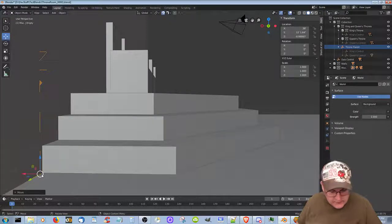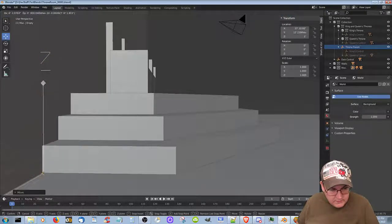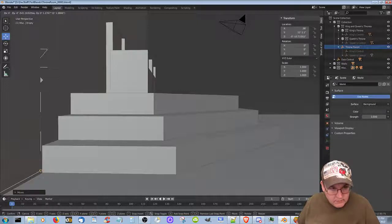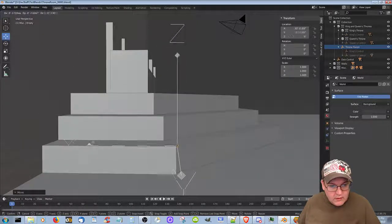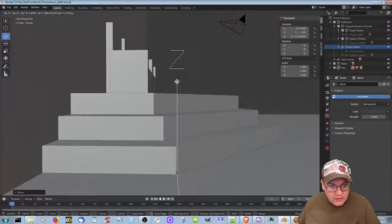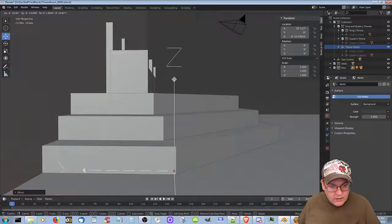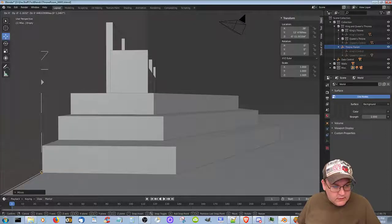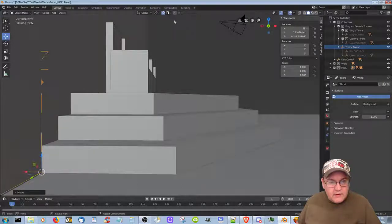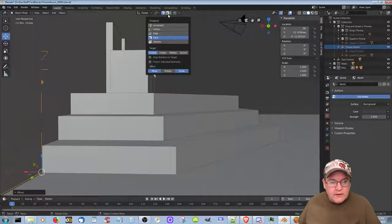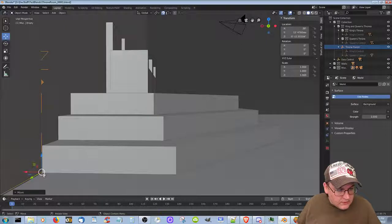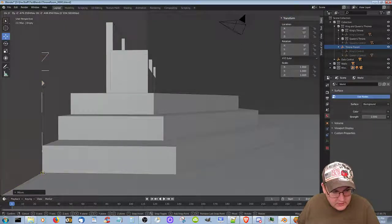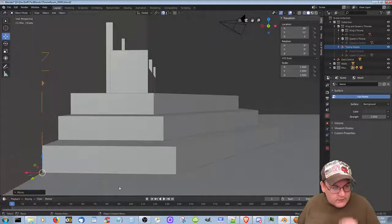We're not on vertex, are we? That didn't do anything — oh, that's because I did by face. I wanted to do it by vertex. What am I thinking? Okay, so let's grab and just do it right there. Awesome.